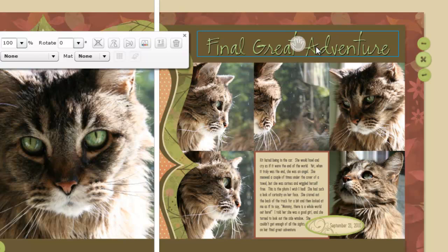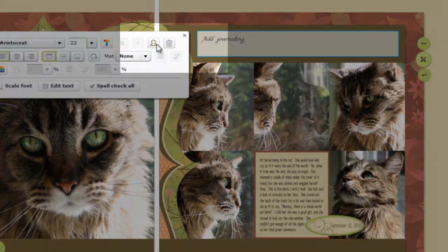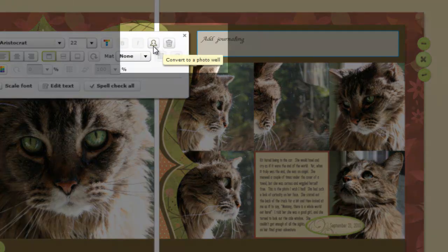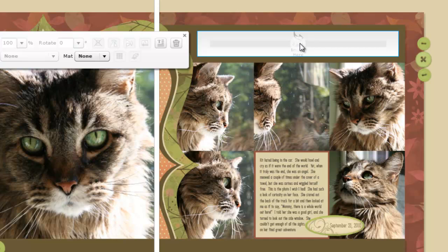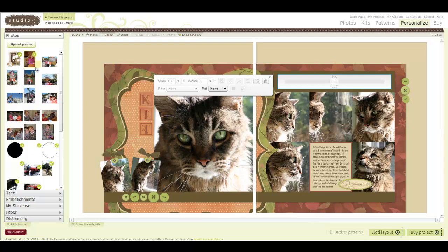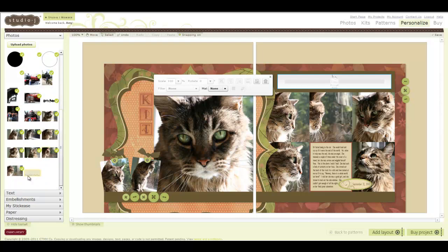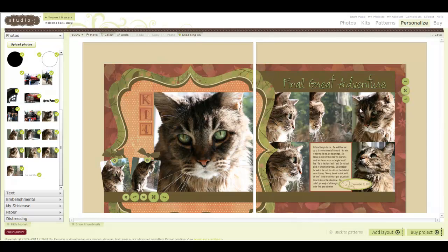This right here actually was not a photo well — it's currently a photo well, but originally it was a text well. I simply converted my text well into a photo well by clicking the little icon that looks like a person, and that allows me to place my image there. I had uploaded the image I created with the title as a photo, so I can simply drag it into my newly created photo well. And there I have my title.